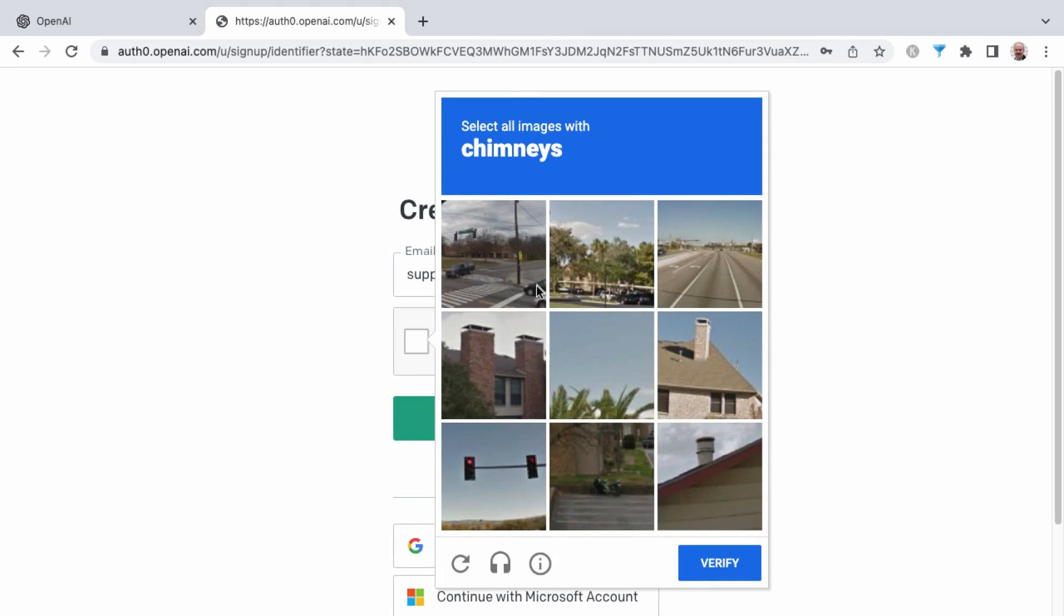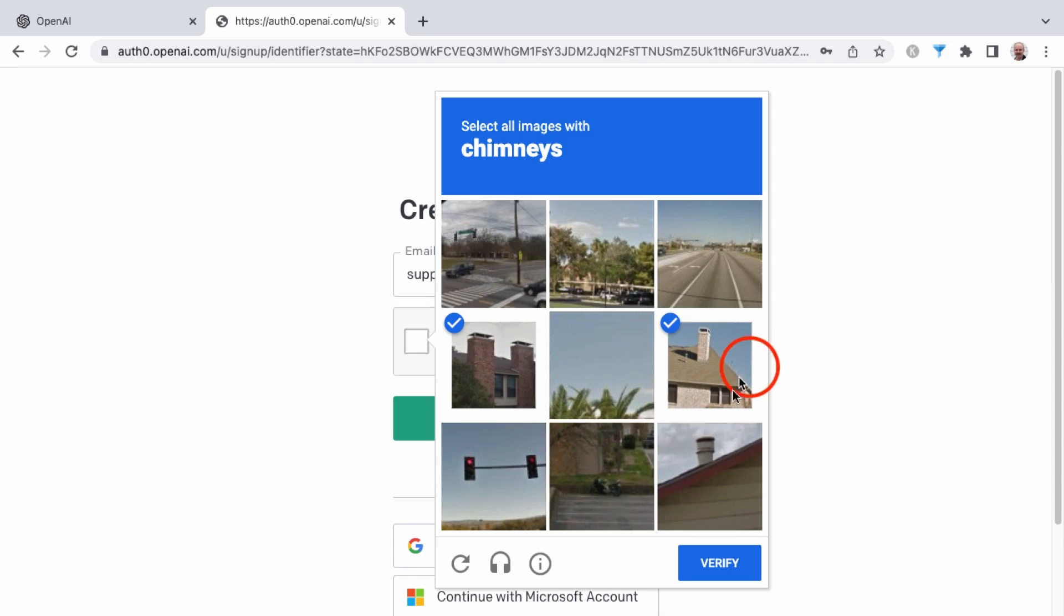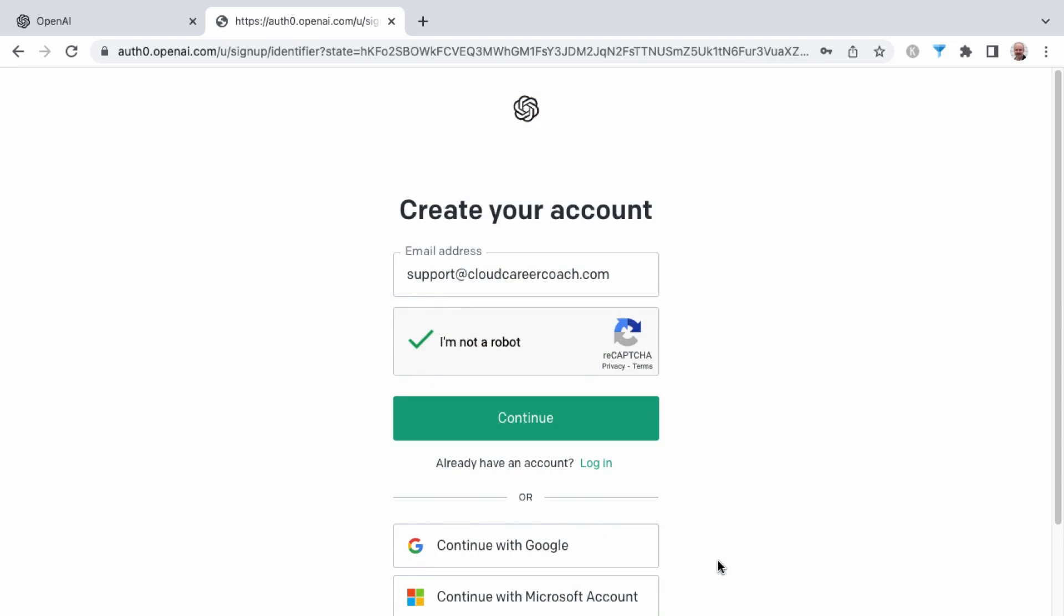You may be challenged to identify a certain shape. Here I've got chimneys. I don't know if this is a chimney or not. This is always fun and challenging. I'll click verify. And I have confirmed that I'm not a robot, but I want to have a ChatGPT account so I can write text that is written by a robot, such as ChatGPT. But I digress. Let's continue.